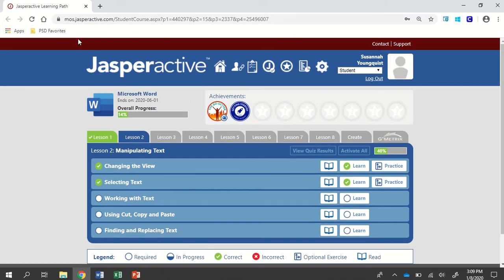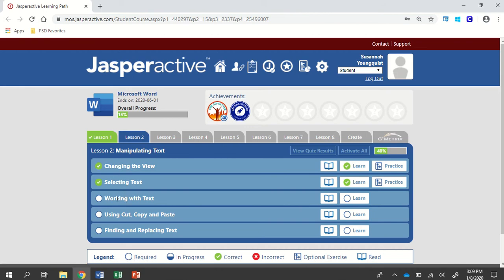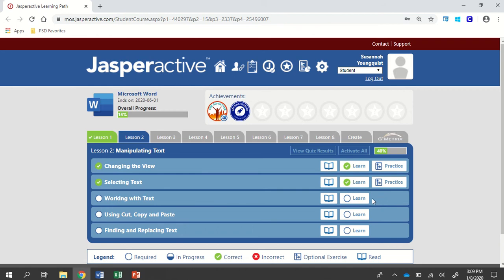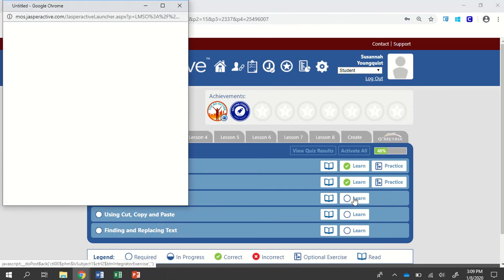We're in Jasper Active Word 2019. We're going to work on Lesson 2, Working with Text. So if this is the first time you've done it, go ahead and click on Learn. Otherwise, click on the Practice button.